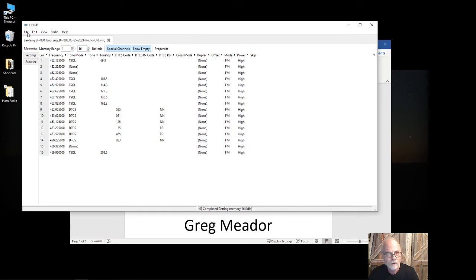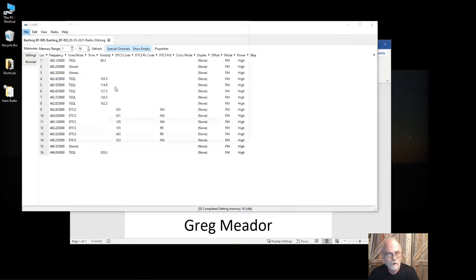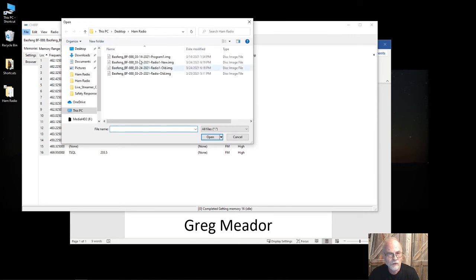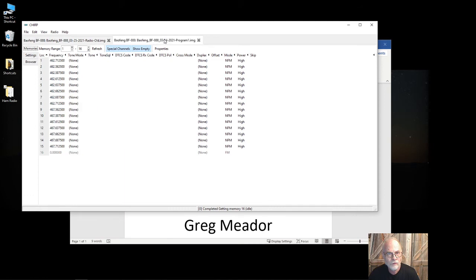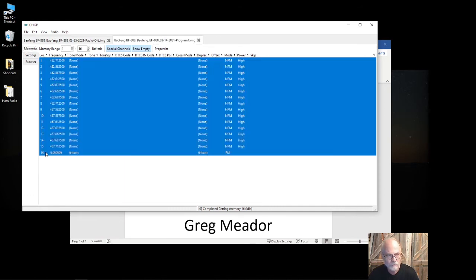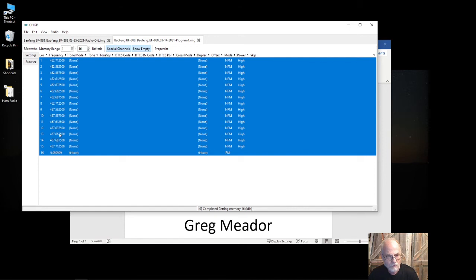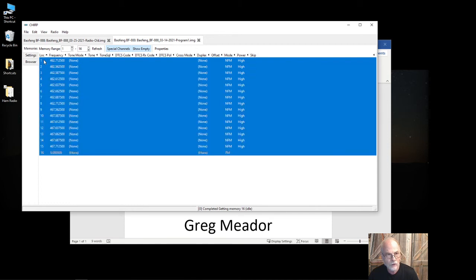Now what I'm going to do is open a settings file that I have that has all the frequencies in it that I need. That would be this one right here. This happens to be—you can click and highlight all those rows. These are the FRS frequencies. You can click and highlight the rows or you can click on location one, hit Control-A on a Windows machine, and then Control-C to copy.